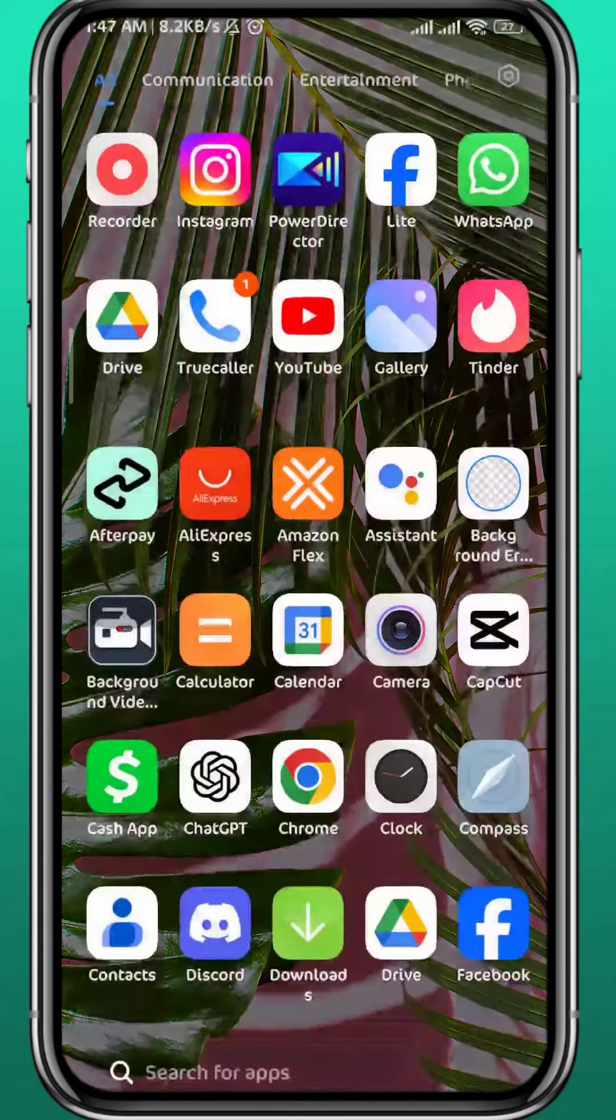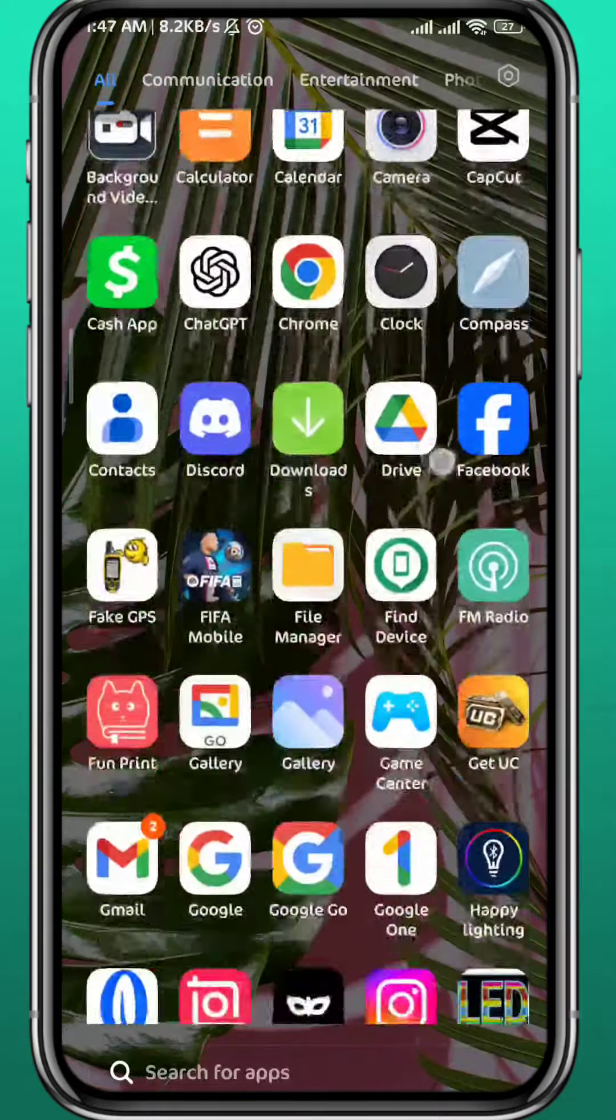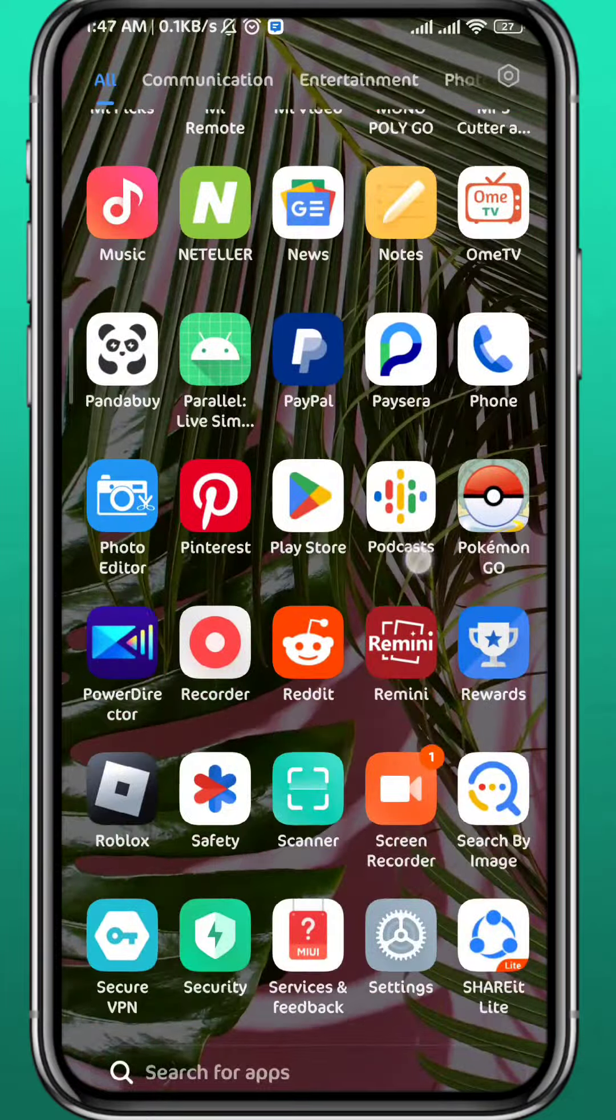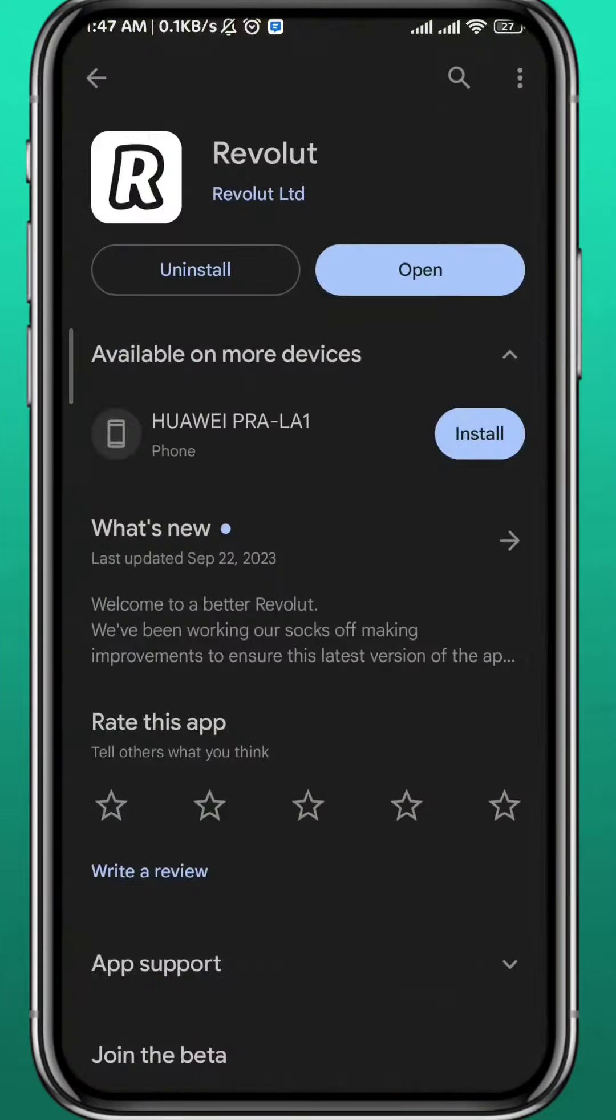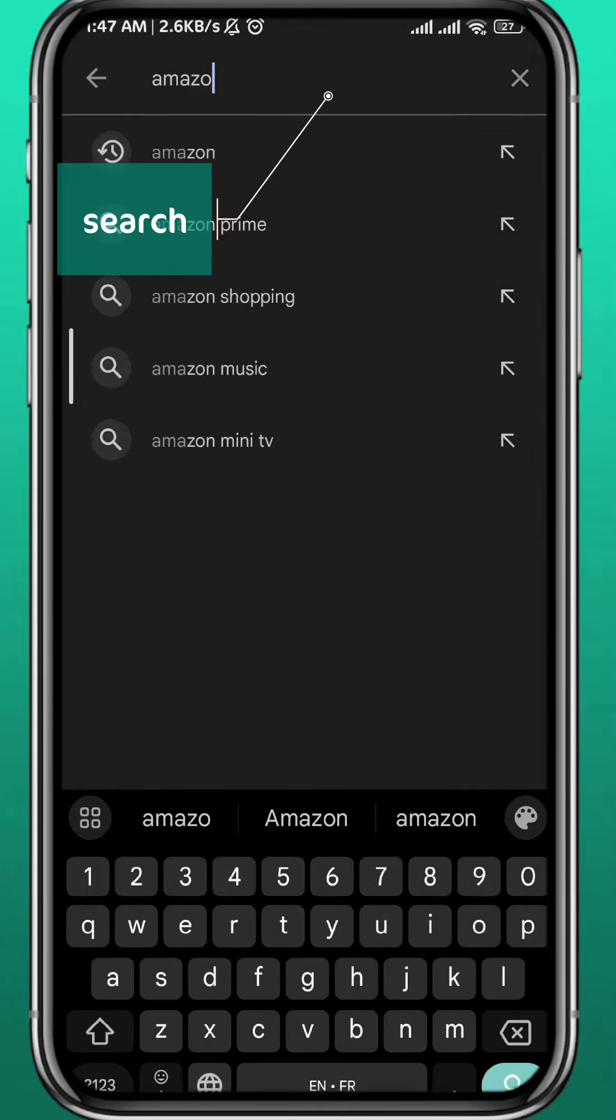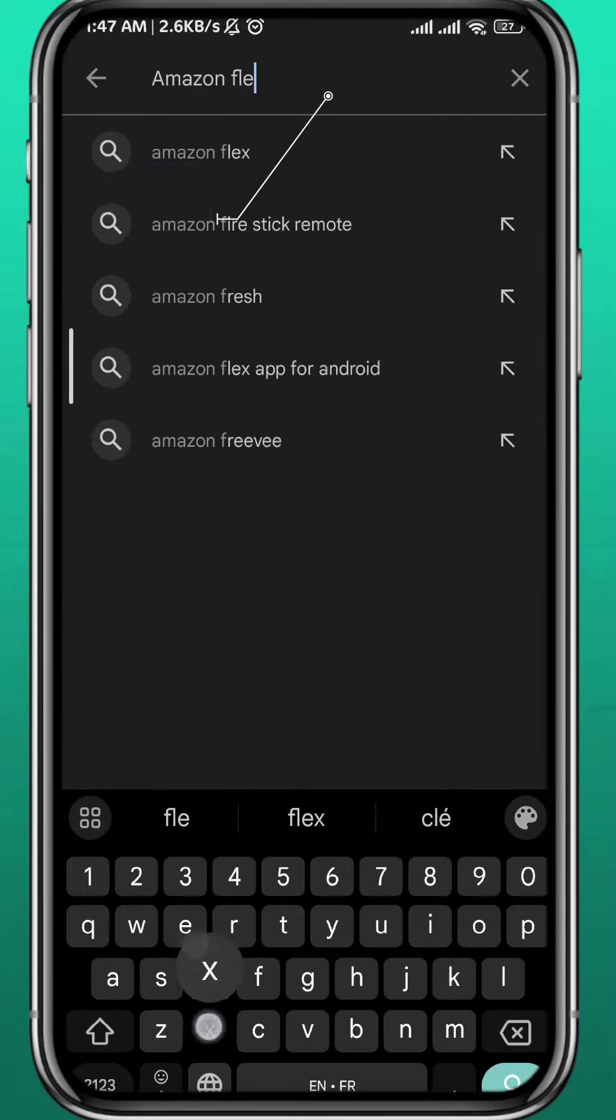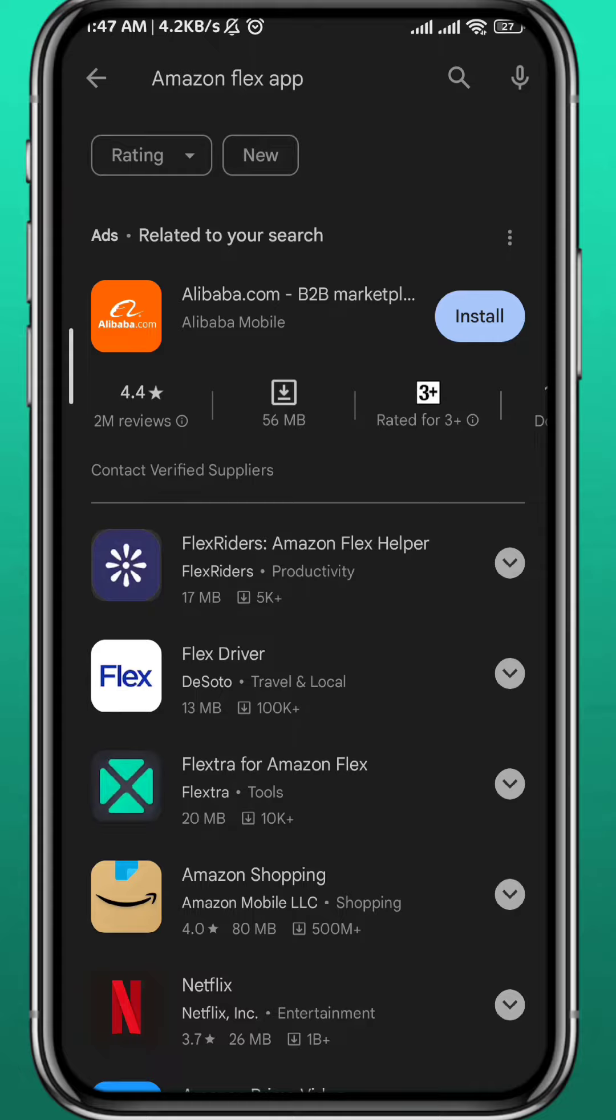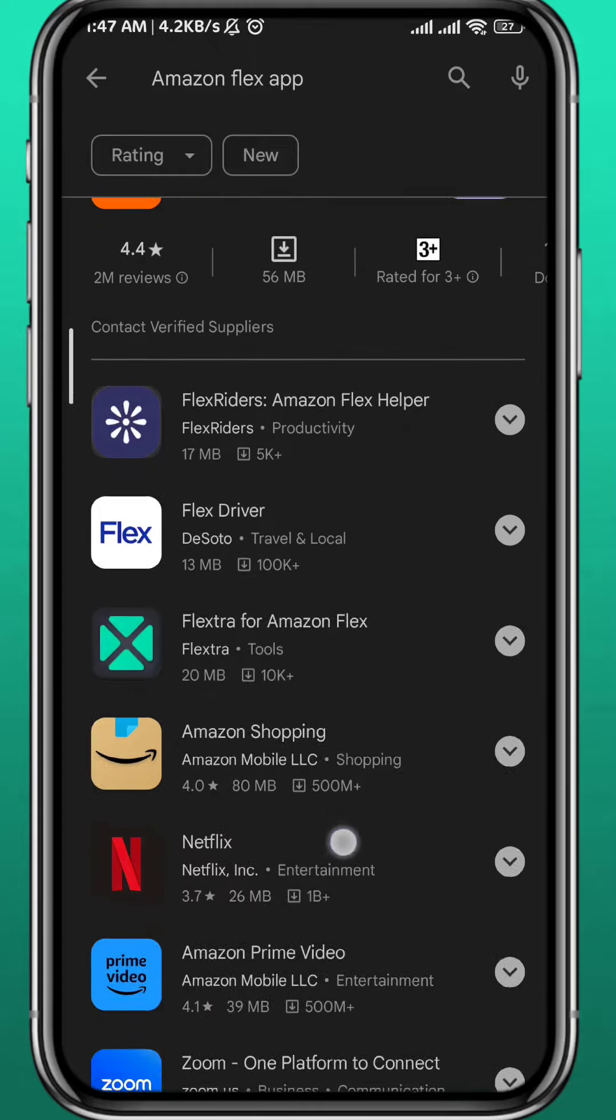First let's start and find it on Play Store or App Store like you probably should. So once you go there and search for Amazon Flex app you should find it there. But if you cannot find it on Play Store or App Store don't worry, I got you covered.